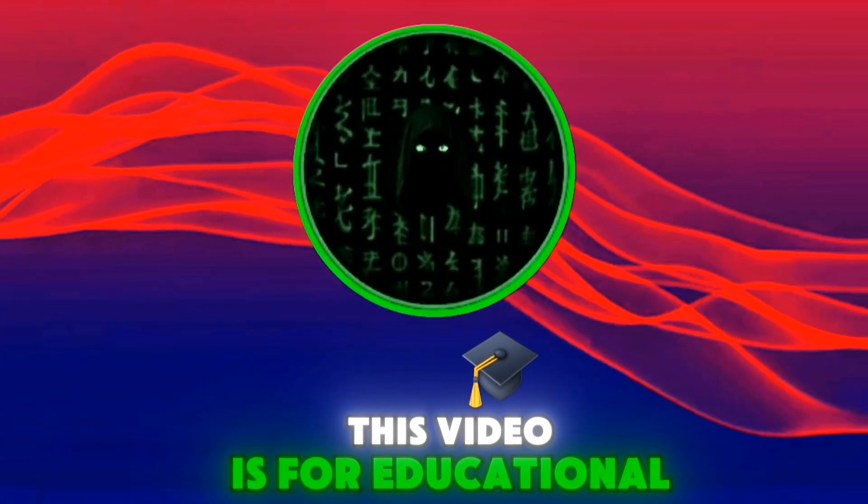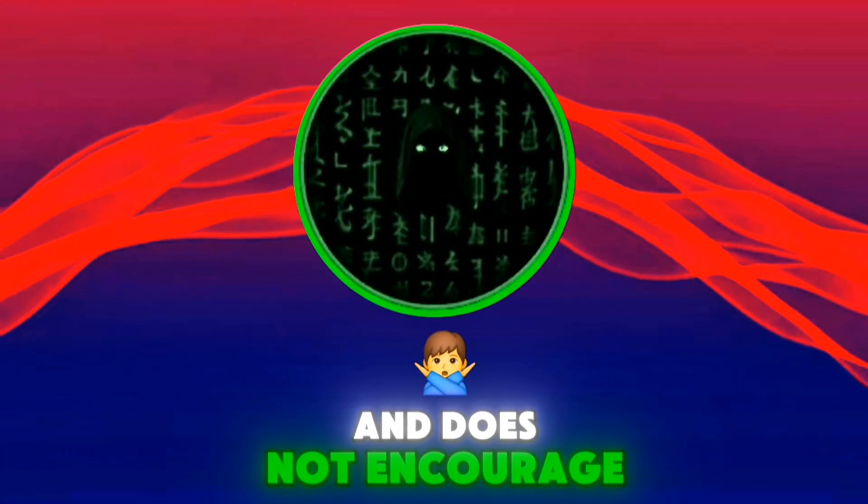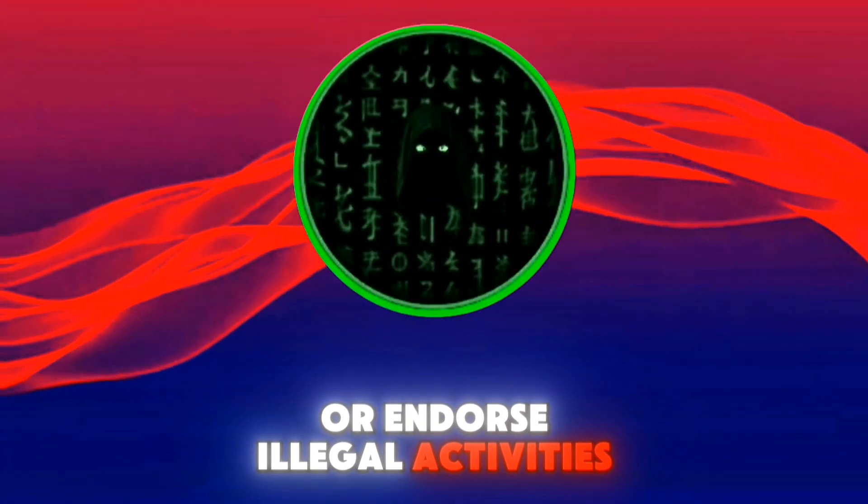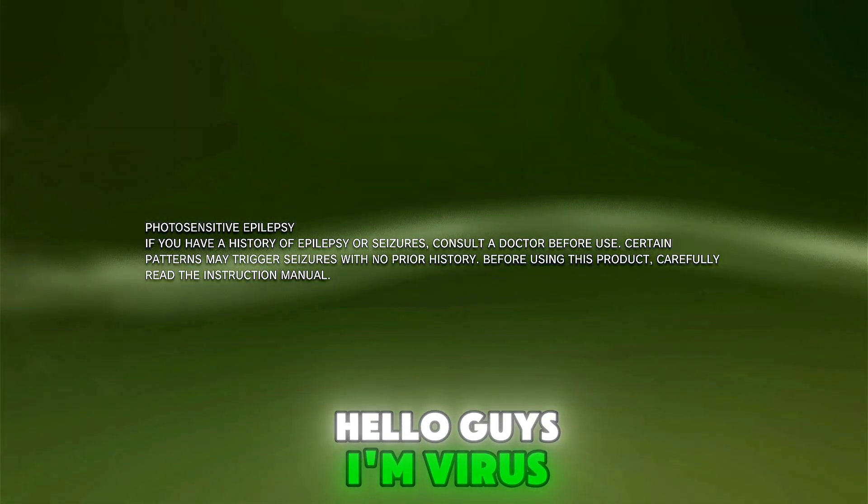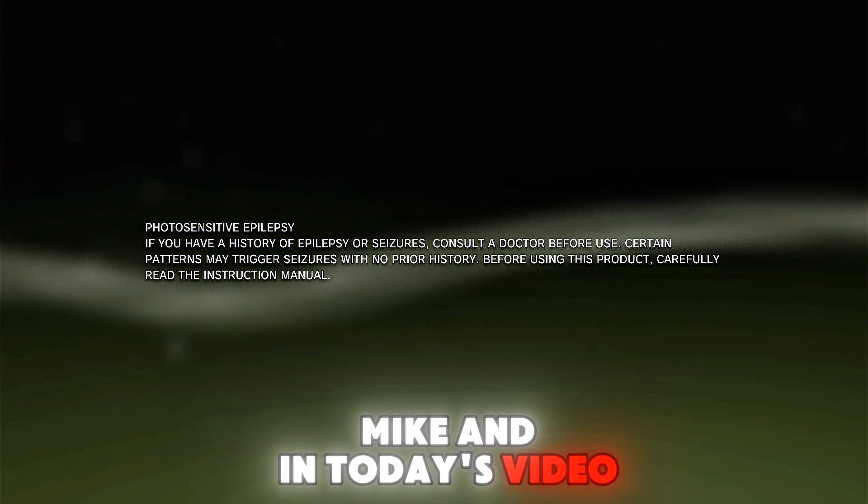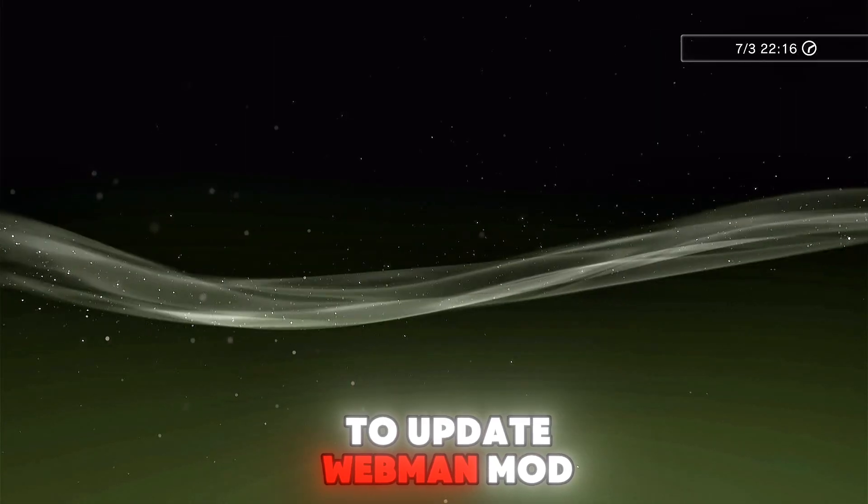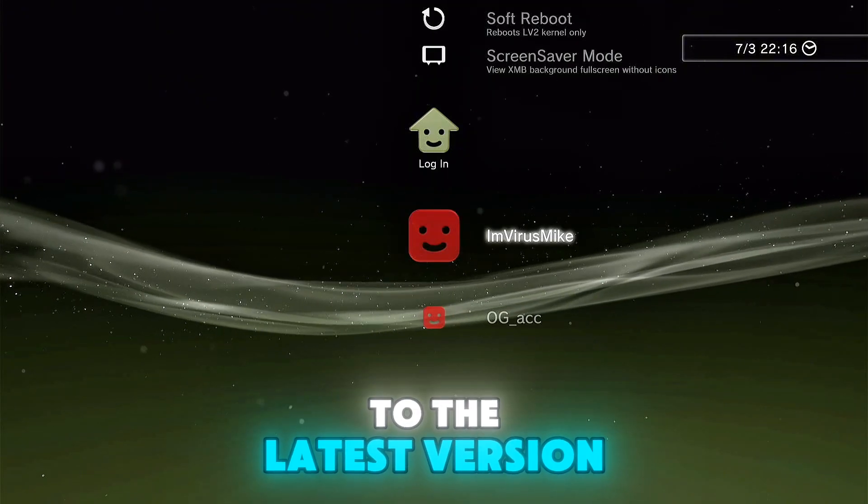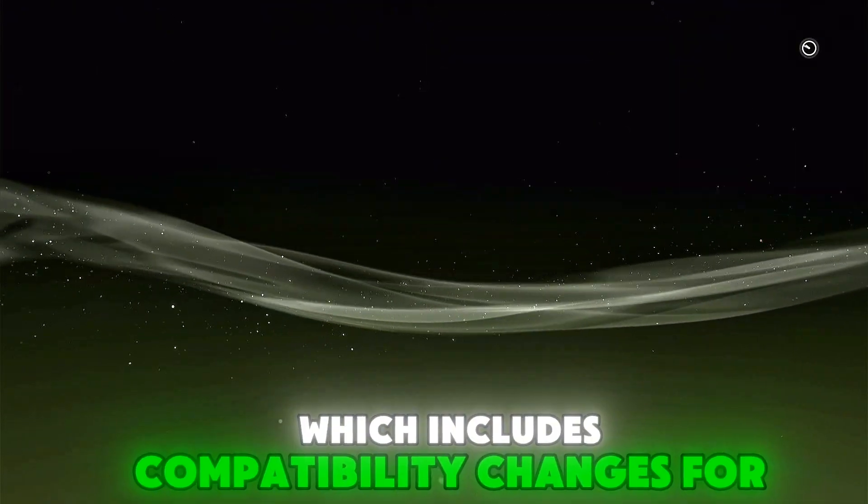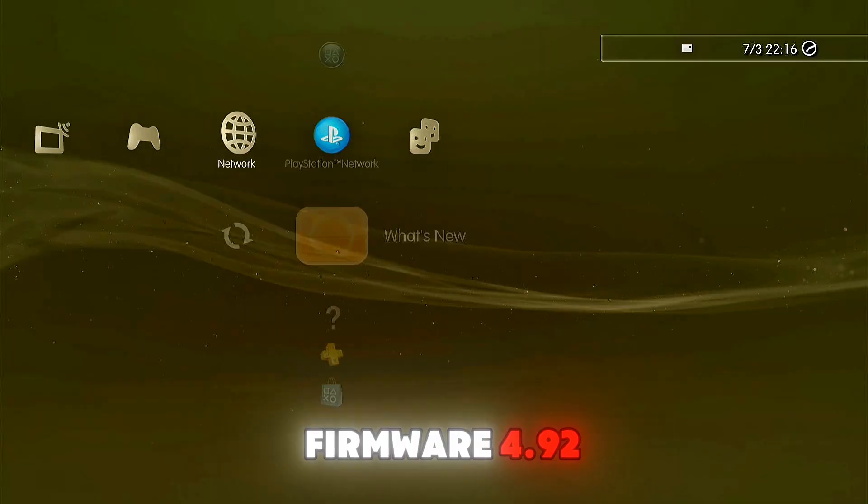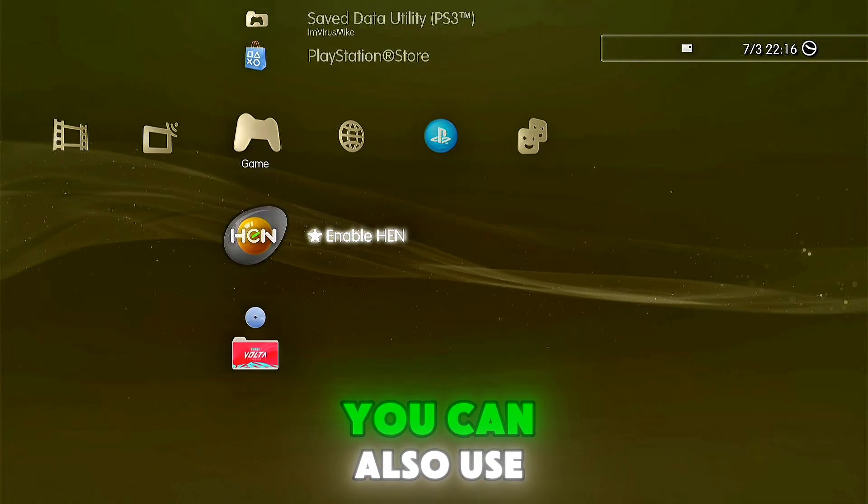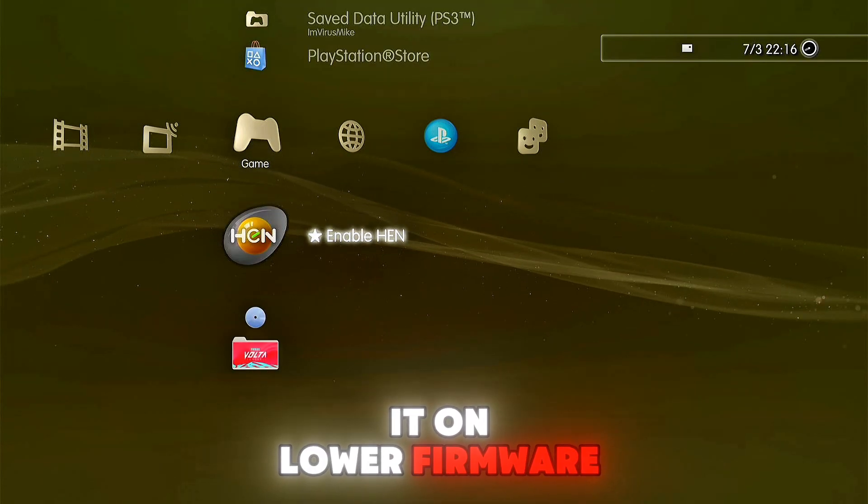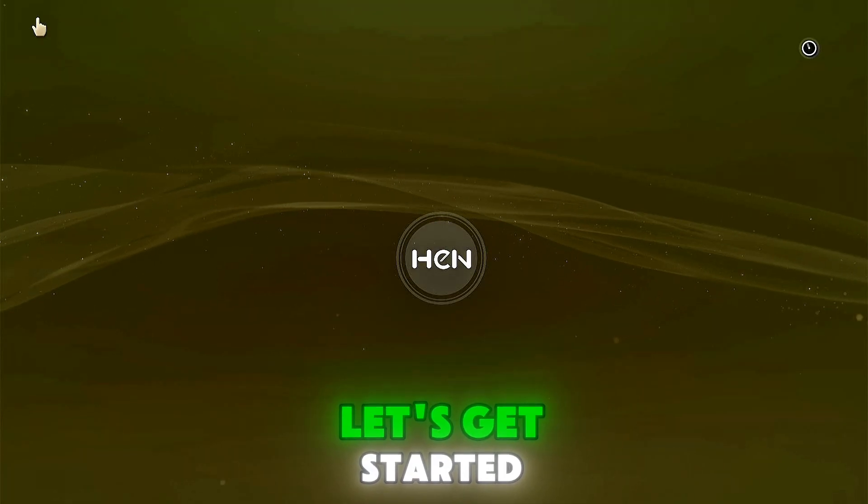This video is for educational purposes only and does not encourage or endorse illegal activities. Hello guys, I'm Virus Mike, and in today's video I'll show you how to update WebMAN MOD to the latest version, which includes compatibility changes for firmware 4.92. You can also use it on lower firmware versions without any issues. Let's get started.